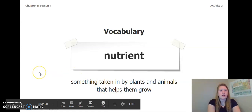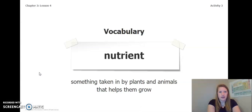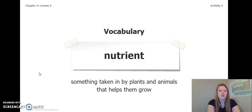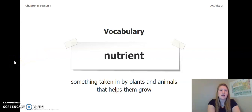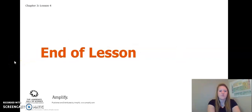One really important vocabulary word we've been using a lot this chapter is nutrient — that means something taken in by plants and animals that helps them grow. Let's keep this in mind as we move forward with the rest of our lessons and finishing out Chapter 3. That is the end of Lesson 4. I'll see you in Lesson 5.